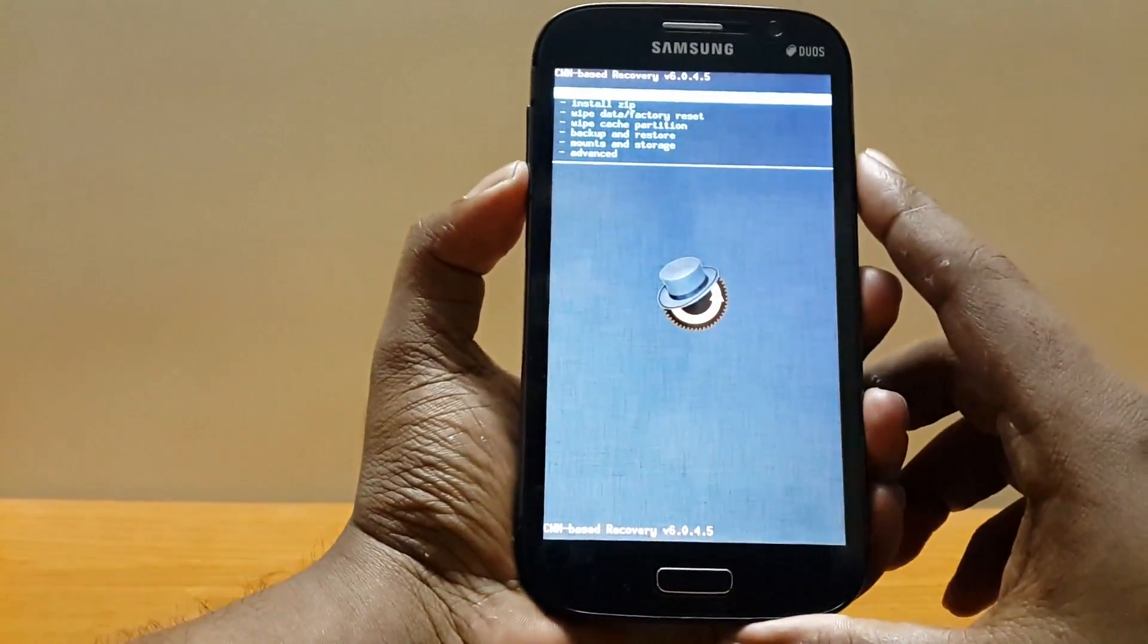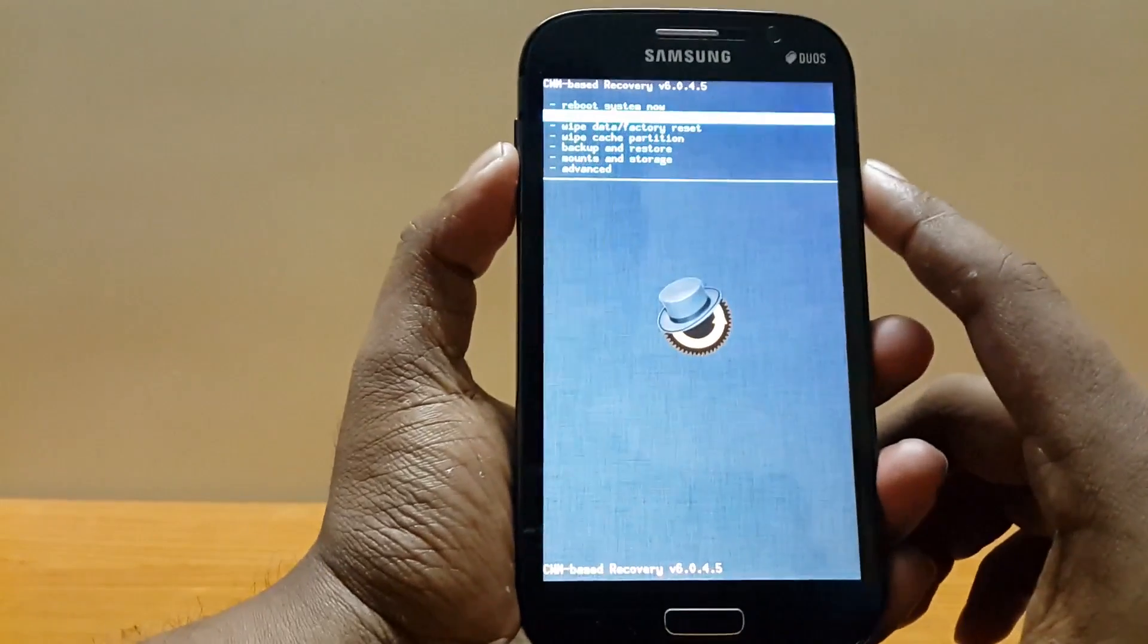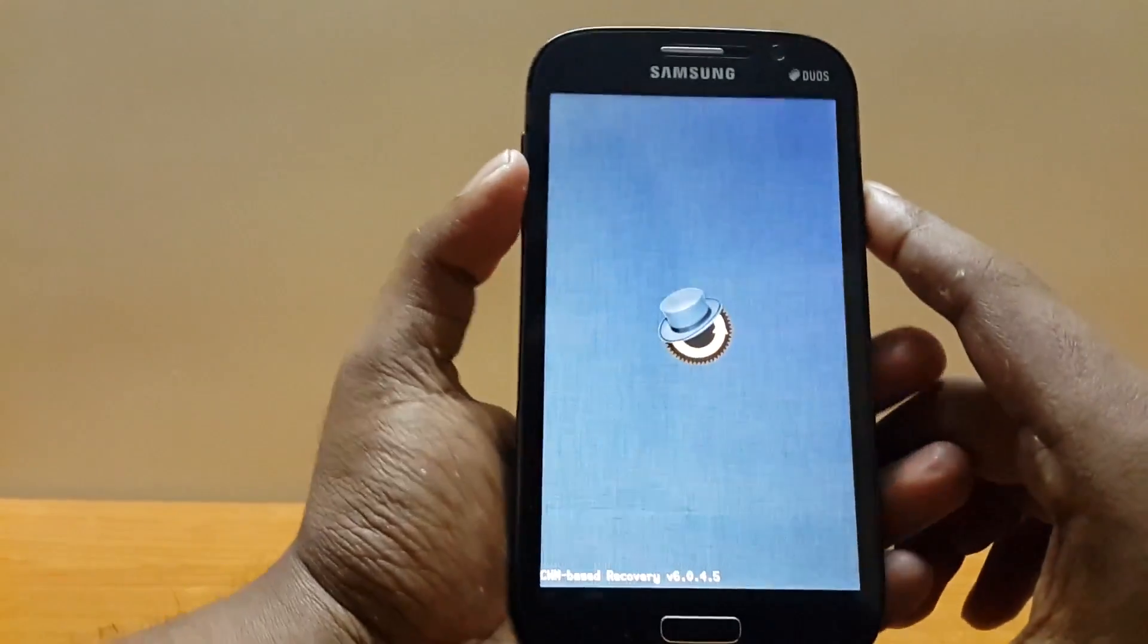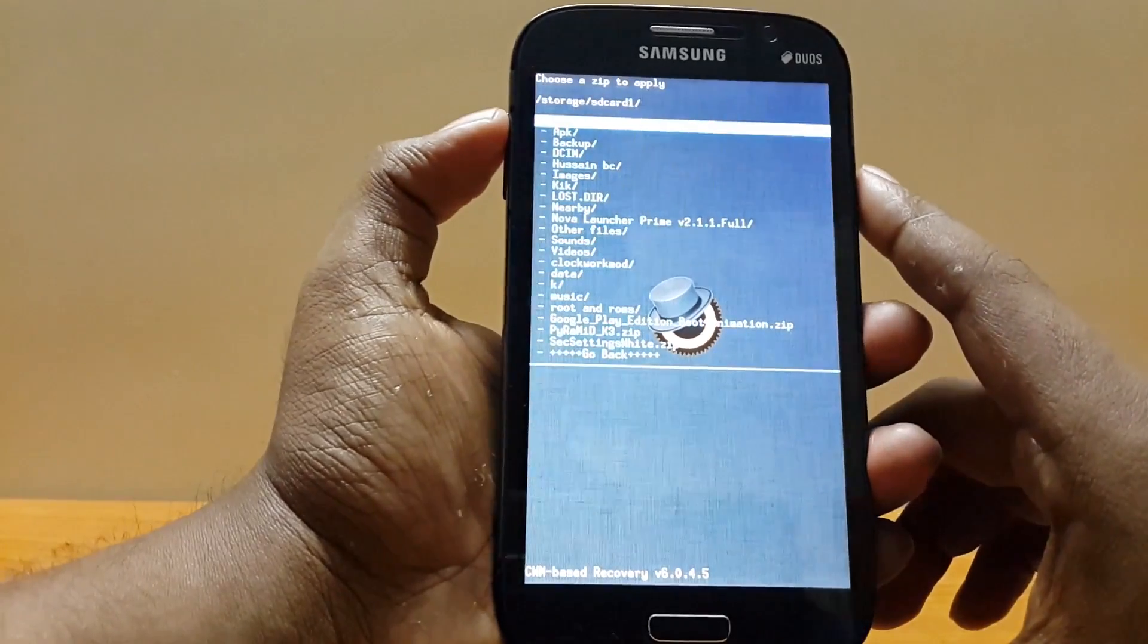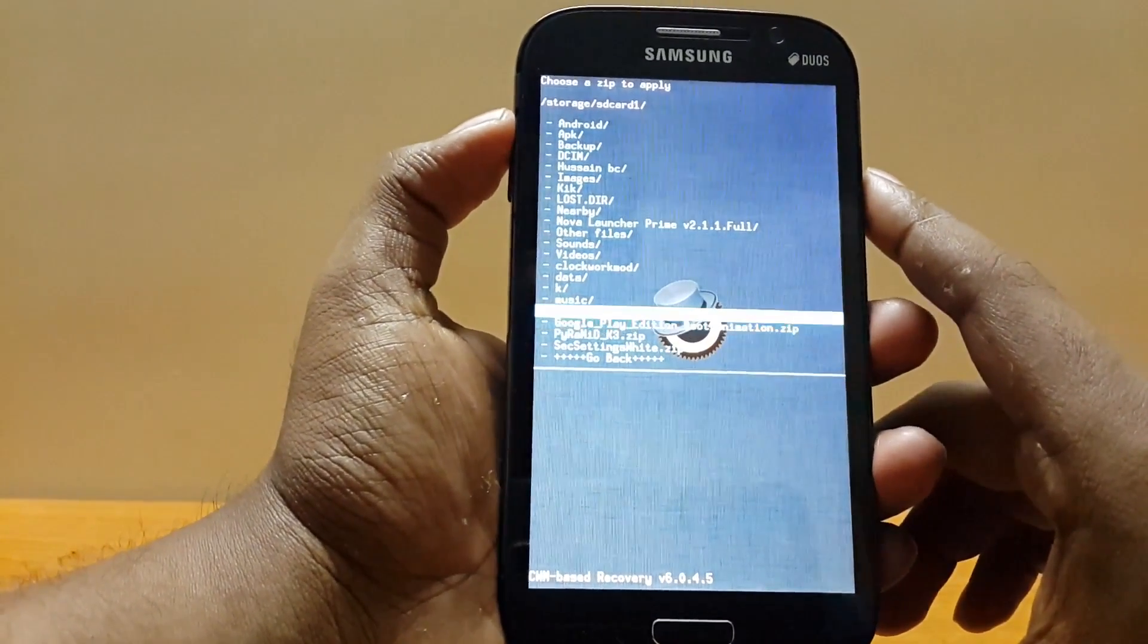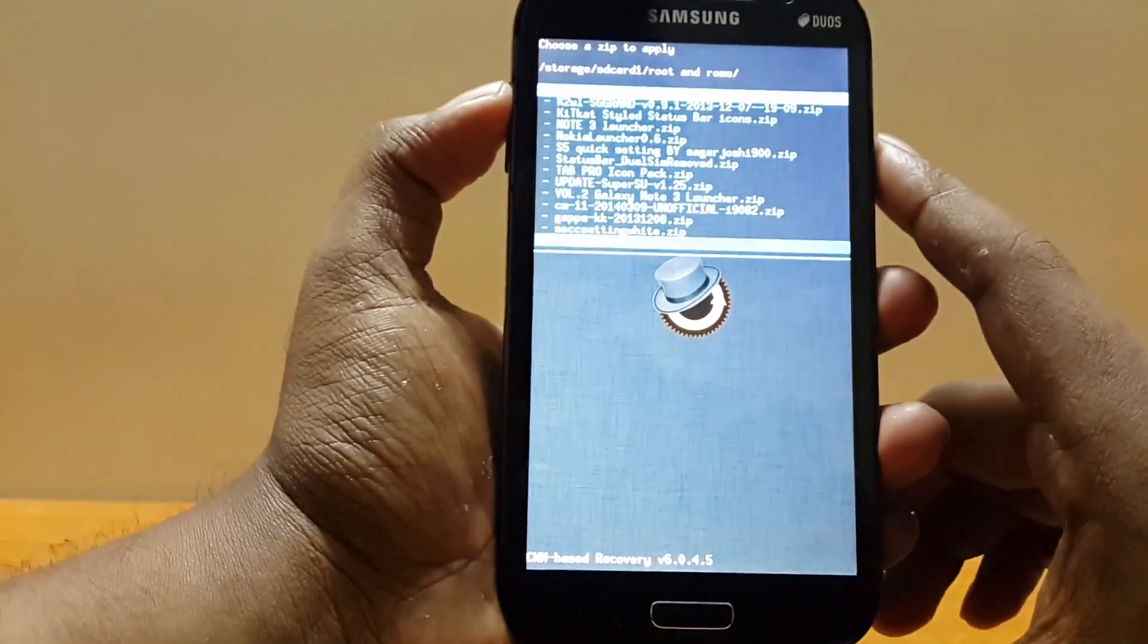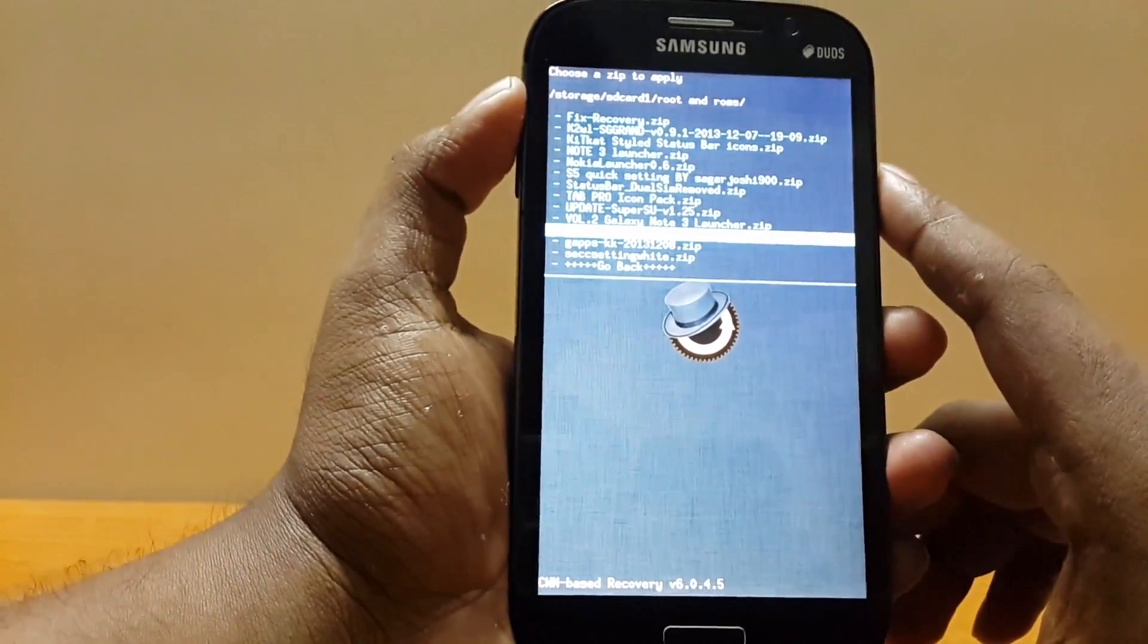Next thing you need to do is go to install zip, choose zip from SD card and head over to the folder where you have kept the ROM. For me it's root and ROMs and here CyanogenMod 11.